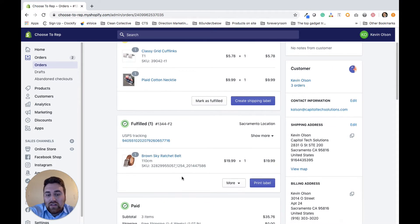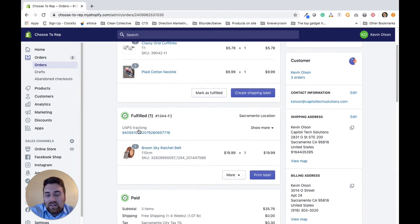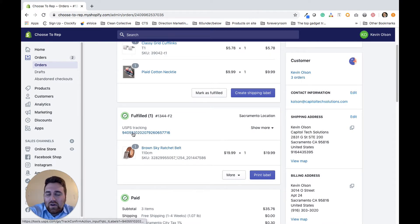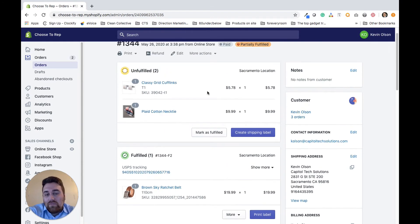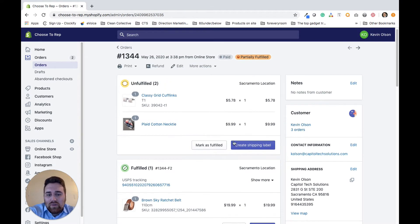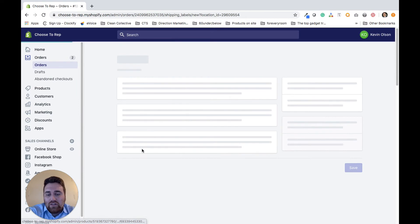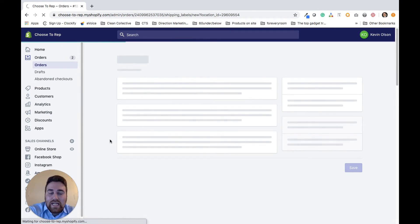As you can see down here, this one is now marked as fulfilled. I can go into the tracking number and see where that's at, and it's going to be the same for each one of these products. I'm going to go ahead and create a shipping label now for the necktie.